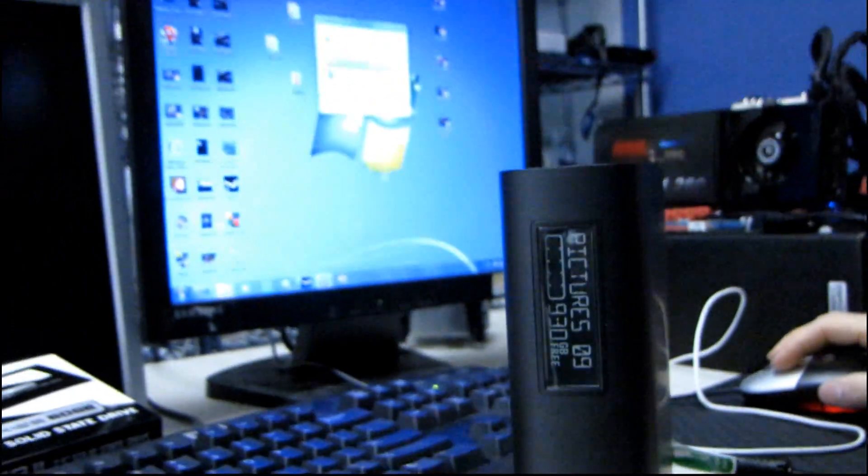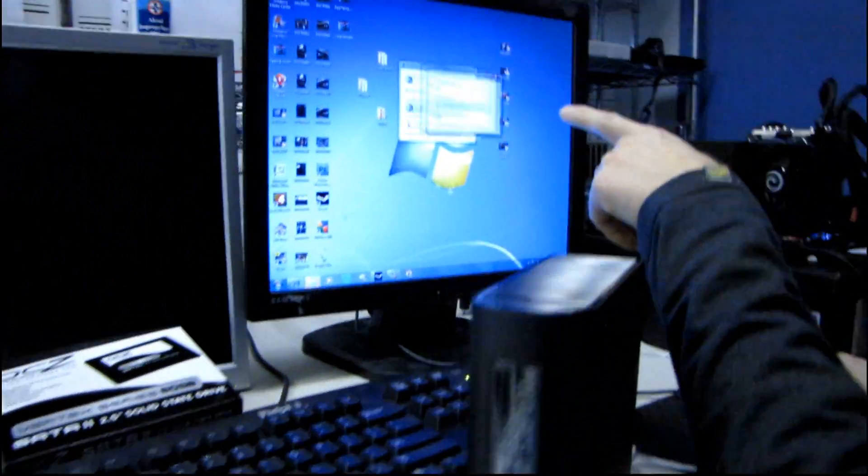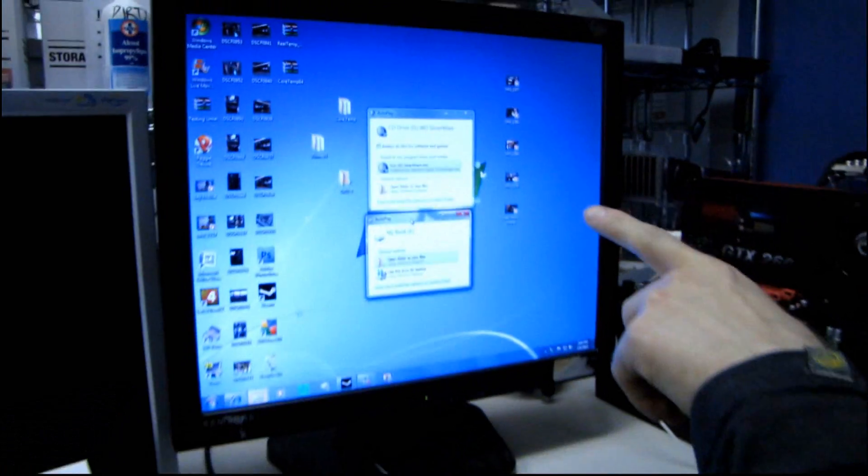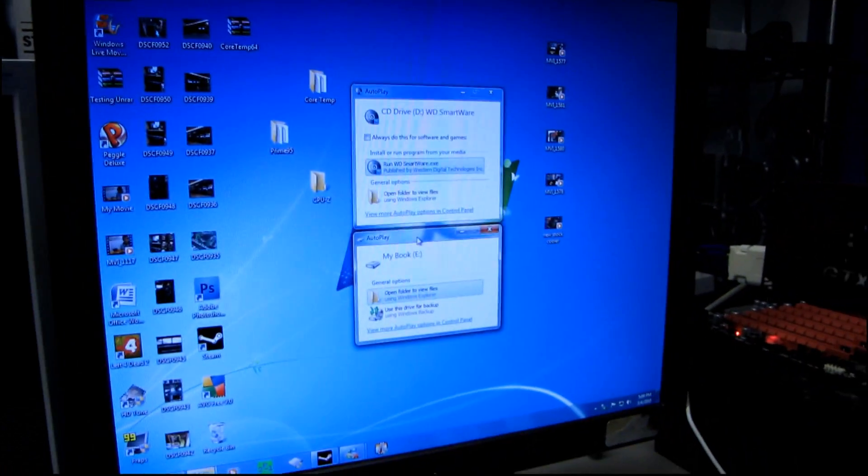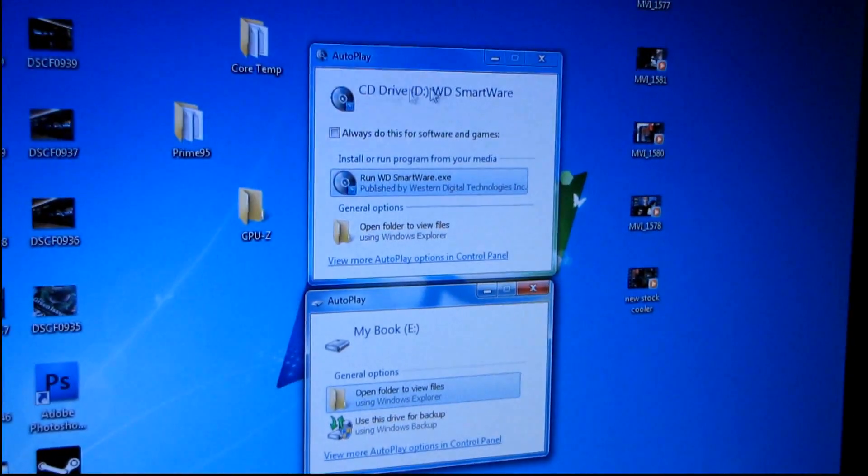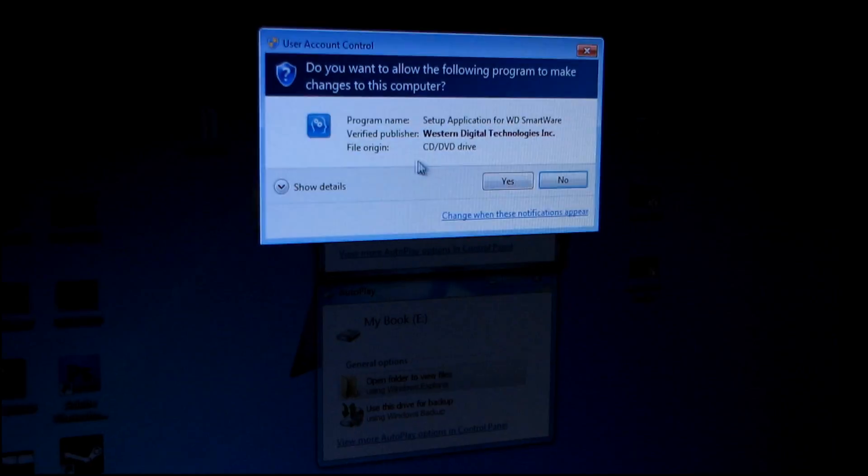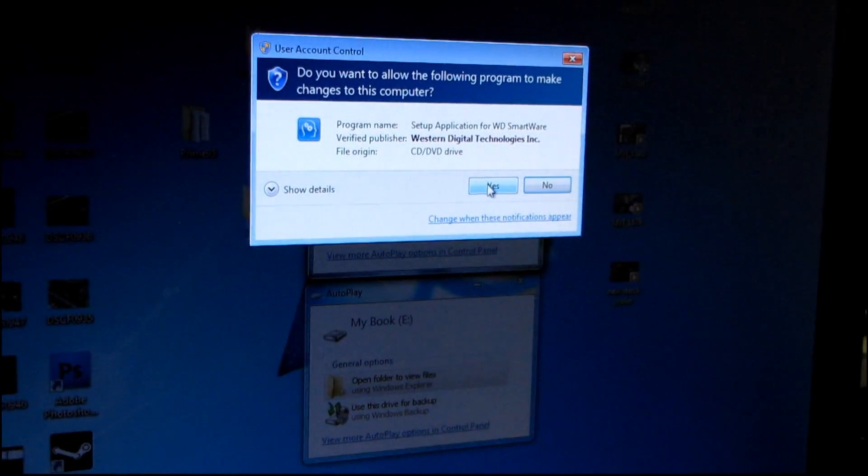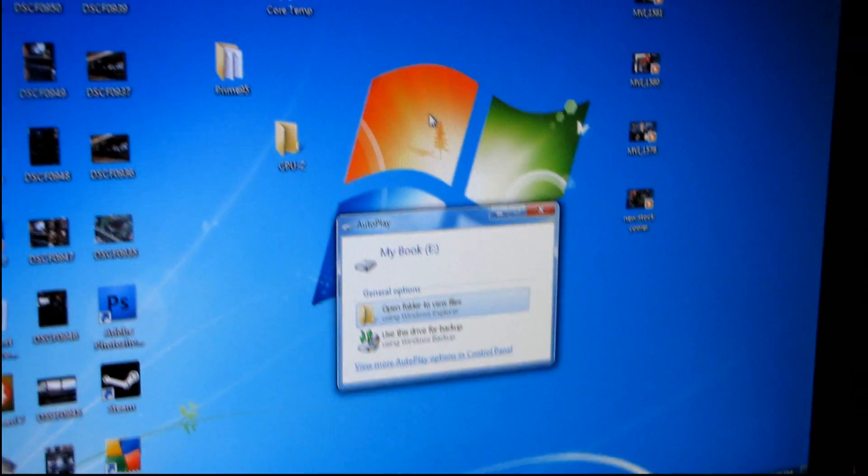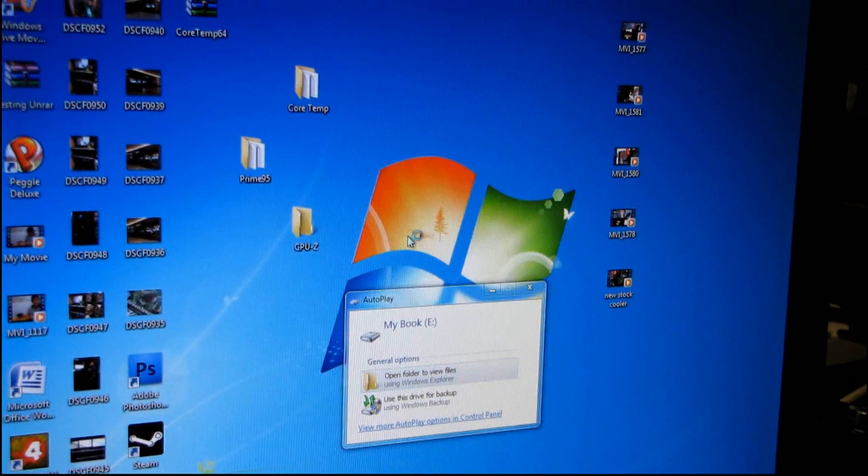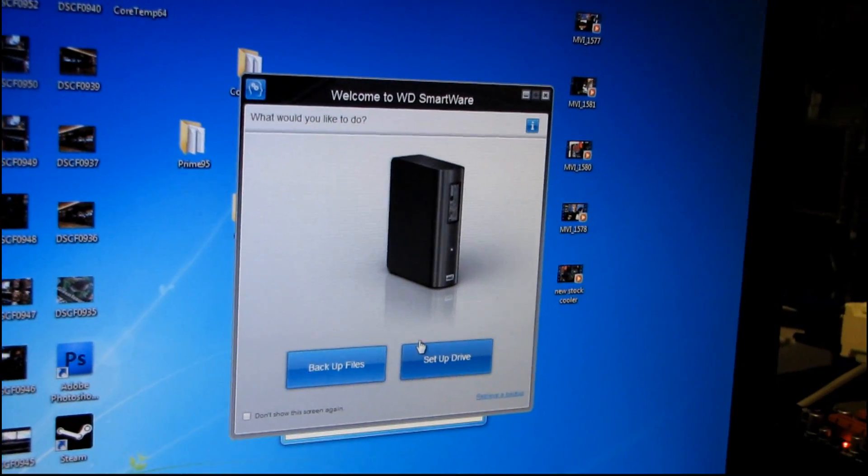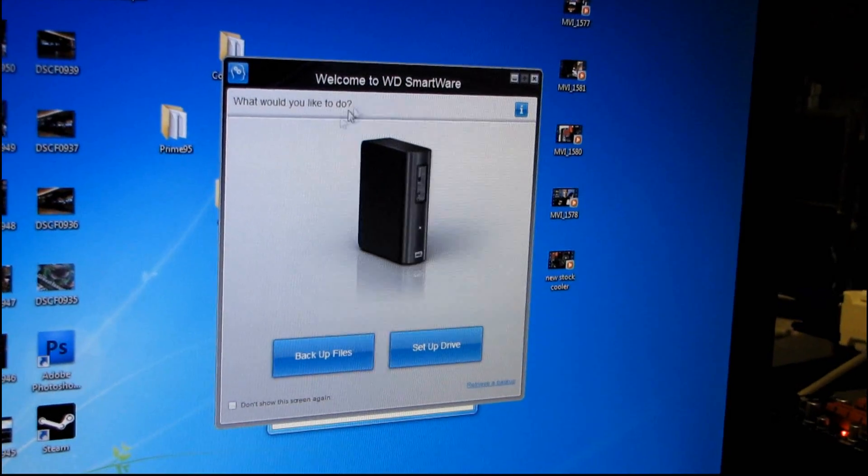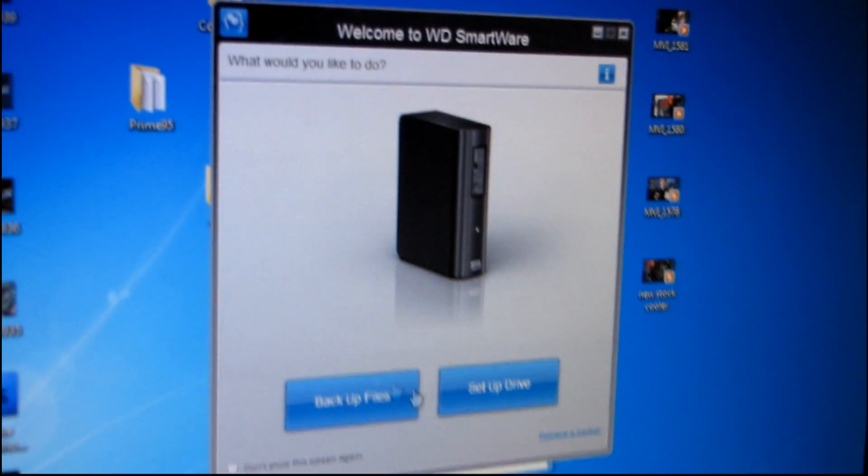Okay, the activity LED is going. Aha, here we go. So on the screen now I have two menus. I have one autoplay for the virtual CD drive smartware. Yes, I would like to allow the computer to run that. So here we go. Backup files or setup drive, which would you like to do?